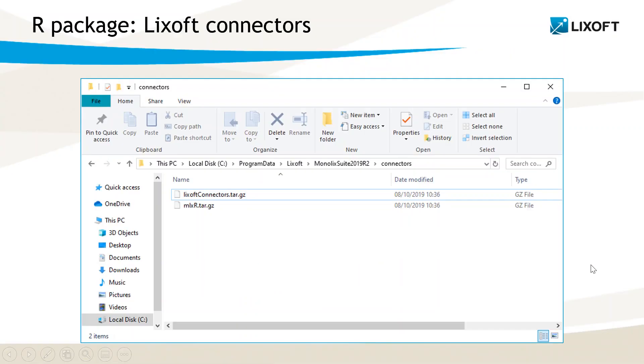First of all, the API is implemented in an R package called Lixoft Connectors. This package is available in the installation folder of the Monolix suite, which is Program Data, Lixoft in my case. The package is saved as a tar.gz file, which is an archive file in the folder Connectors.